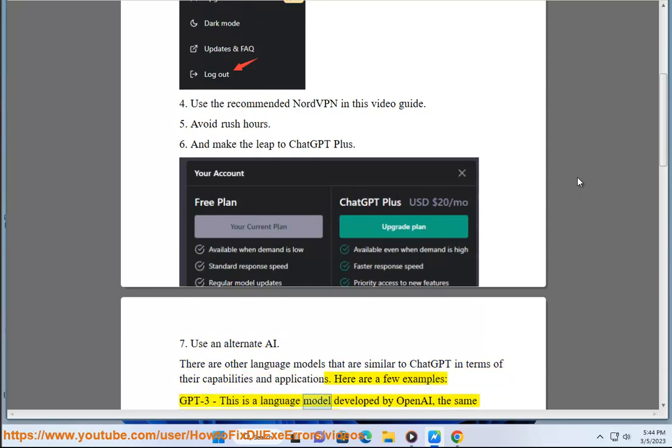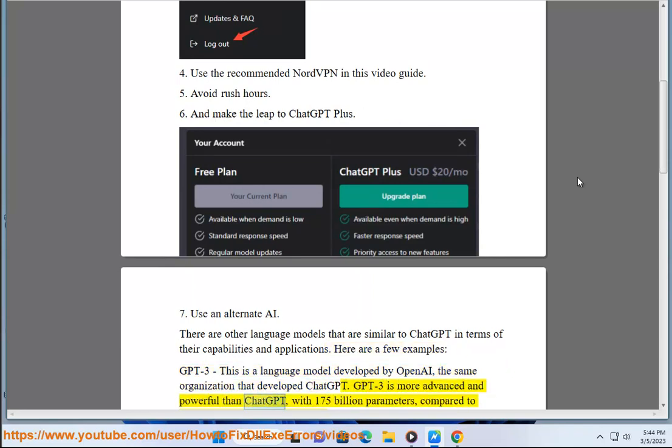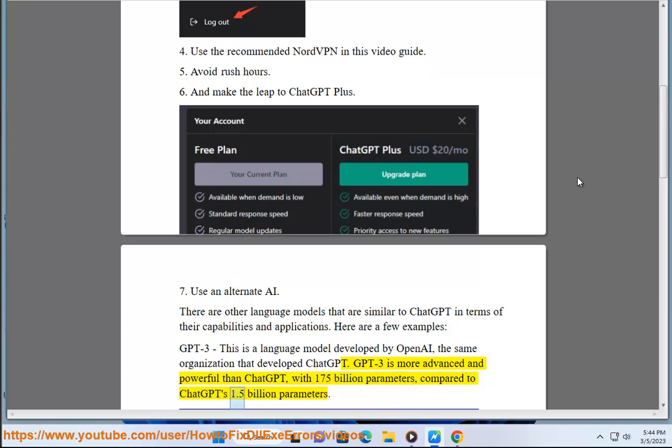GPT-3, this is a language model developed by OpenAI, the same organization that developed ChatGPT. GPT-3 is more advanced and powerful than ChatGPT, with 175 billion parameters, compared to Chat's 1.5 billion parameters.